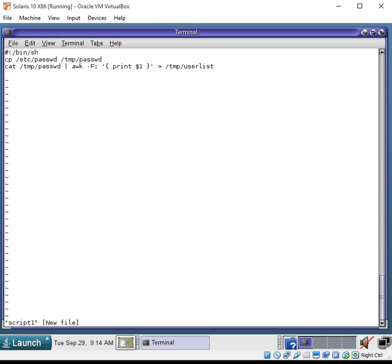So, finally, we'll do a sleep 5 here, which will make it rest for about 5 seconds for no apparent reason. Just showing you the sleep command is when you want a pause in your system too.